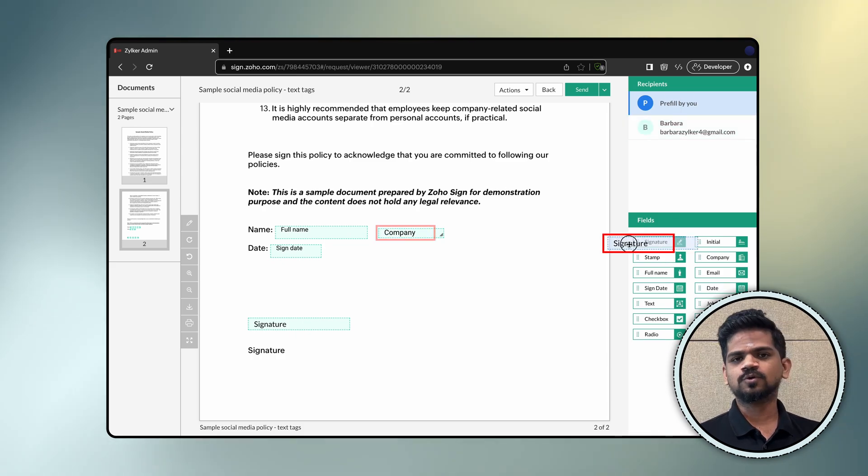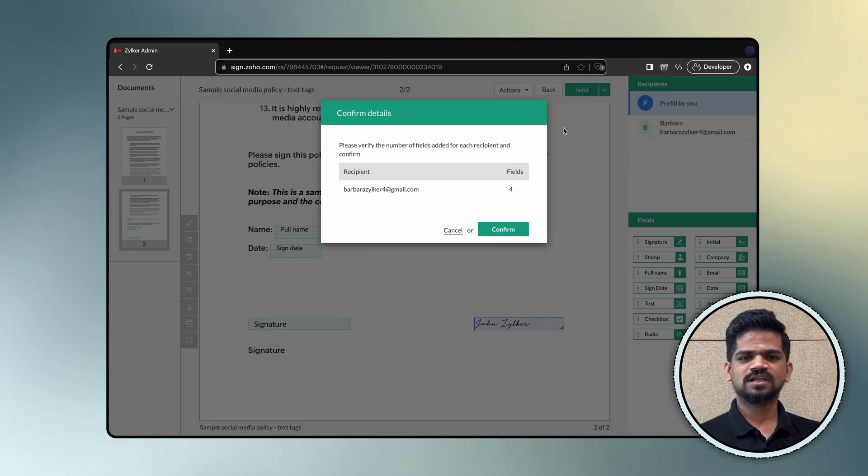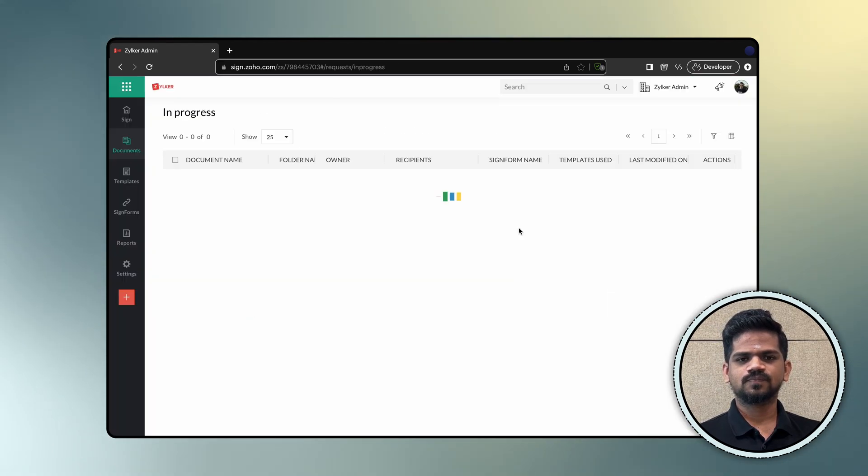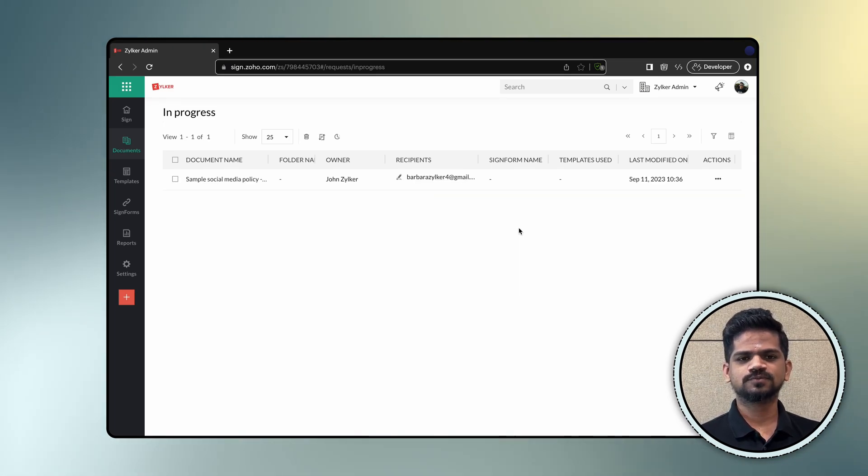You can add more fields if needed. Once you are done, click send. You can save this document as a template for future use.